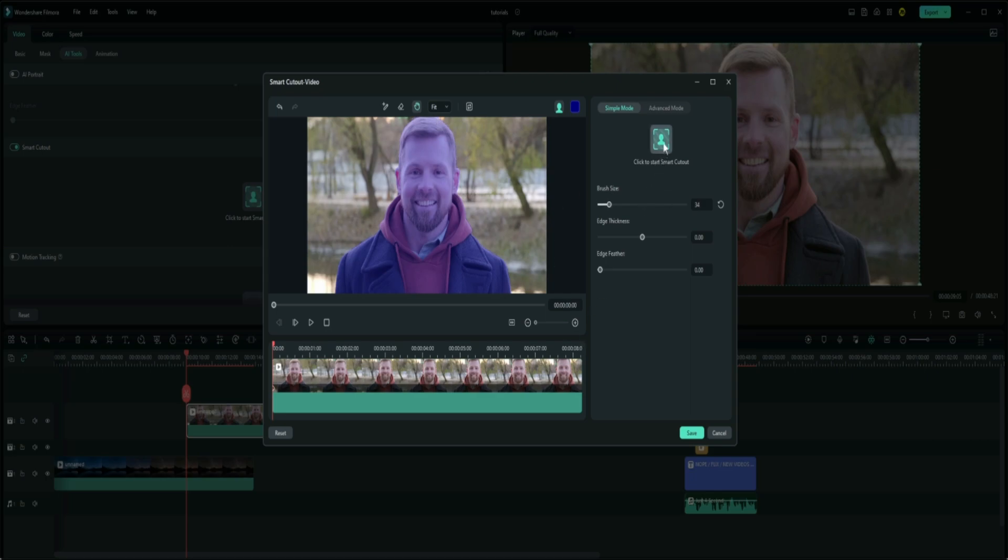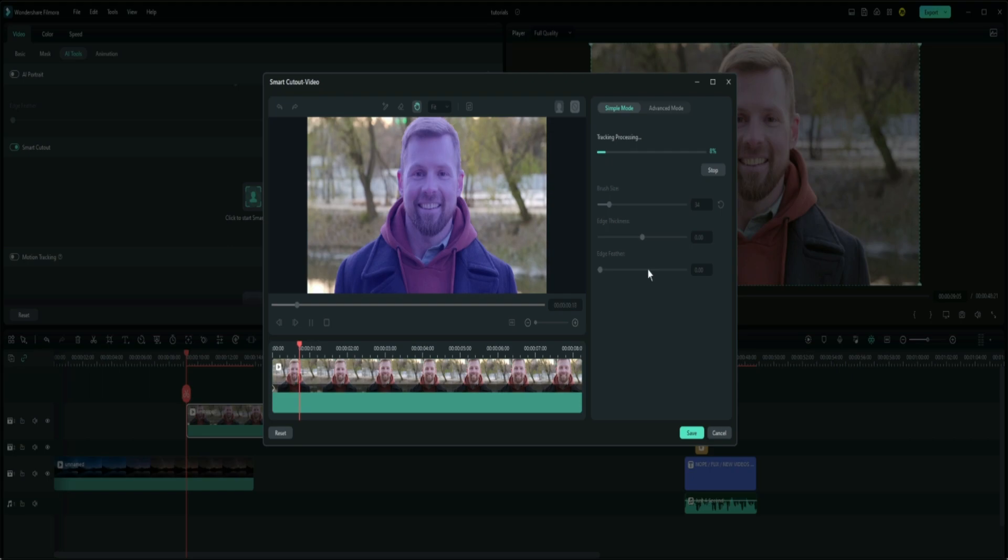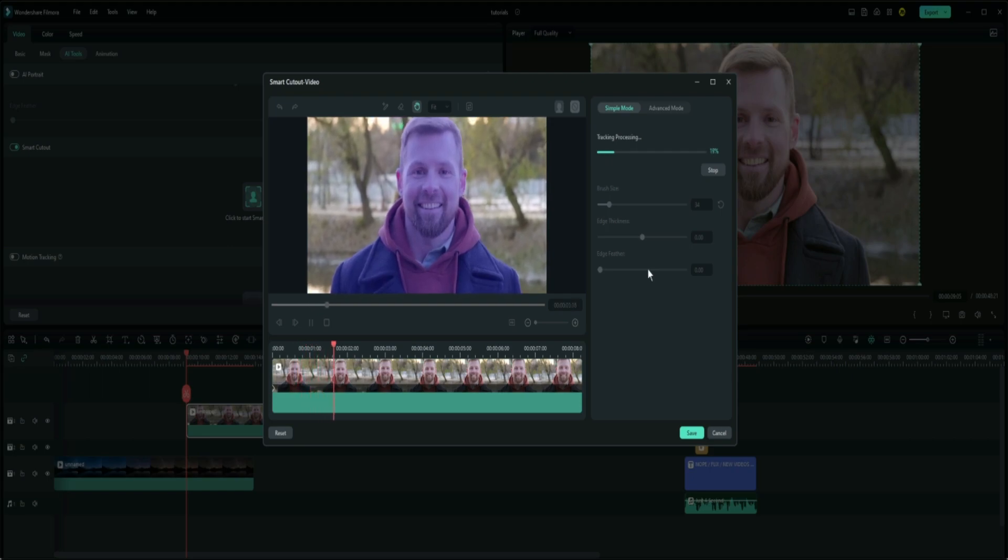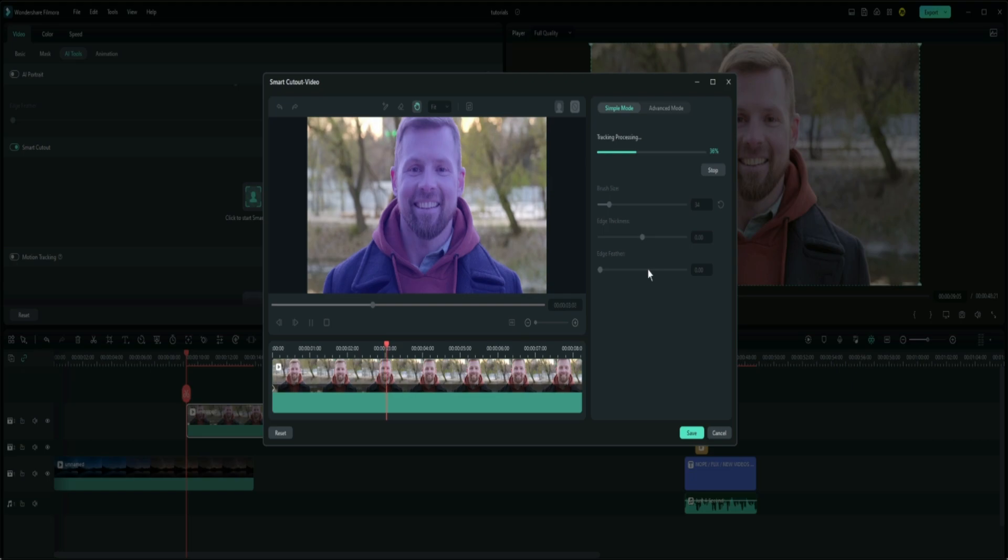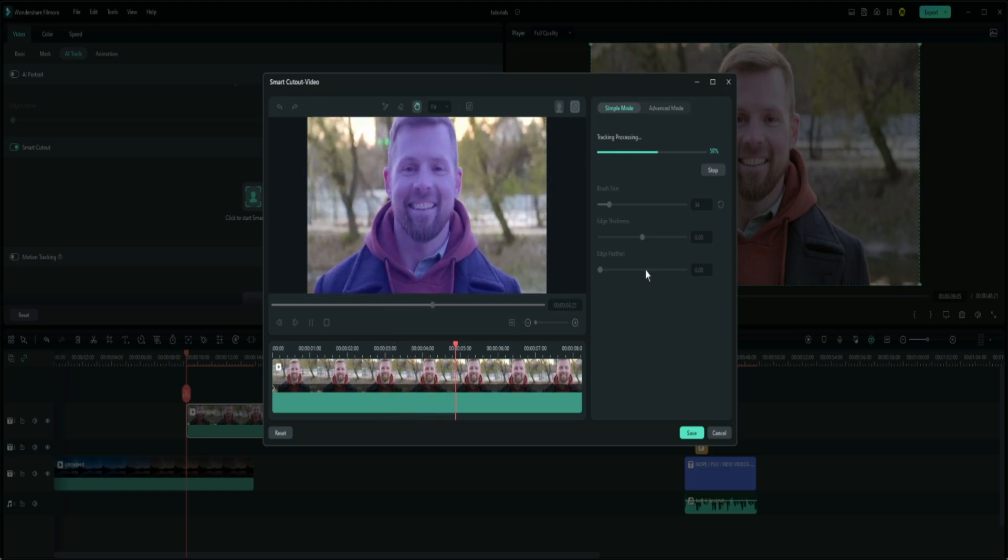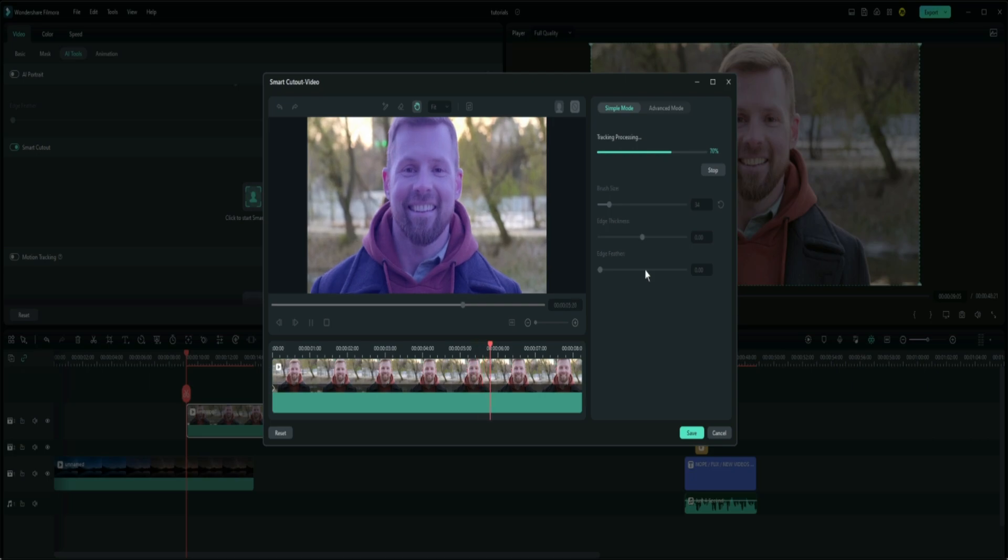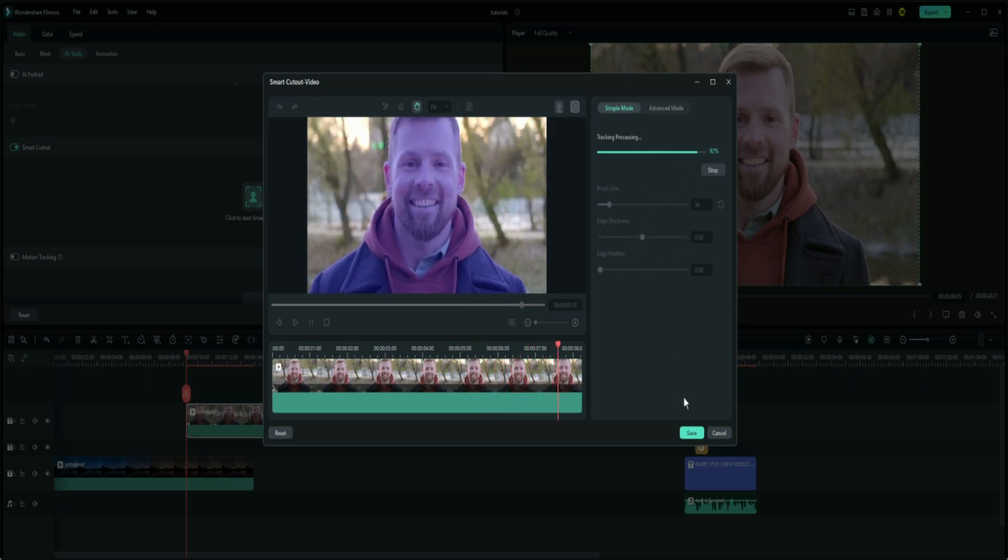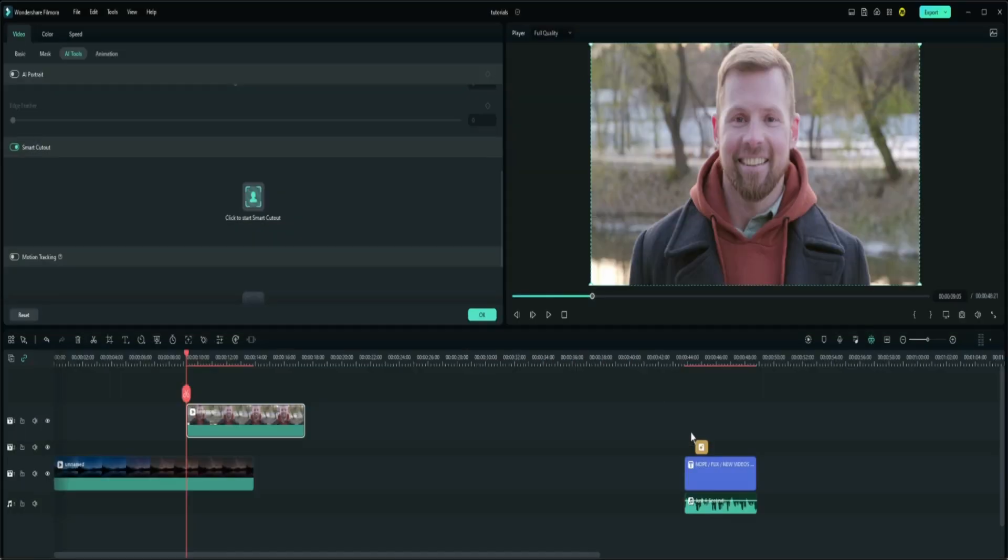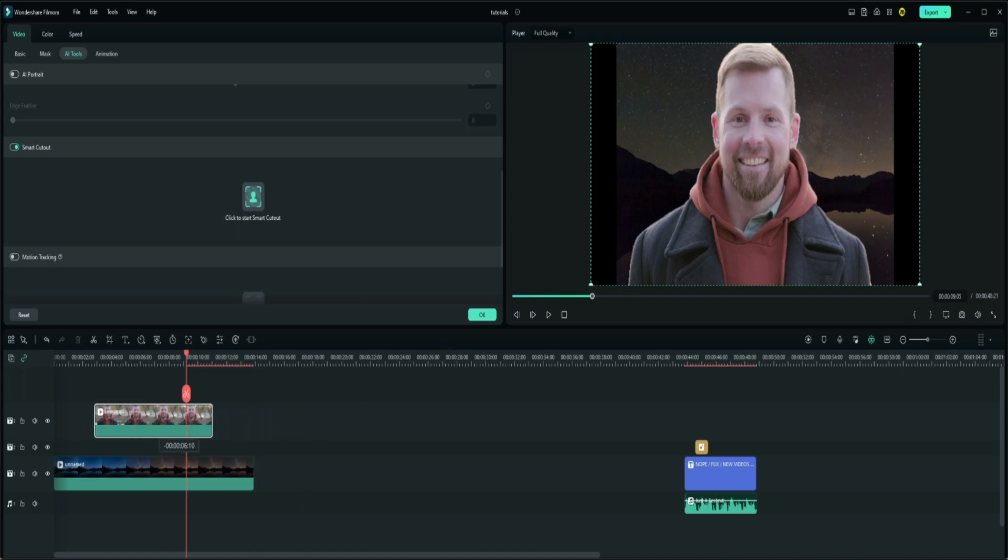And then what you're going to do now is click Start, or click to start smart cutout. So let's go ahead and click to start this. It'll go ahead and slowly cut him out depending on the size of the video file and it'll make him just by himself with your transparent background. Keep going, tracking the processing. You can stop it whenever you want. And then we'll hit Save and there he is.